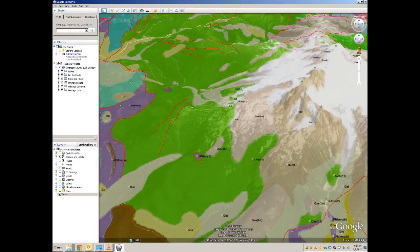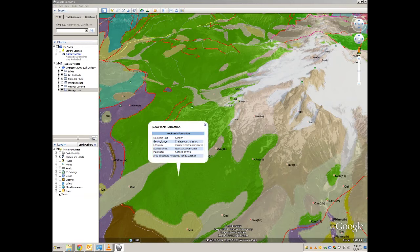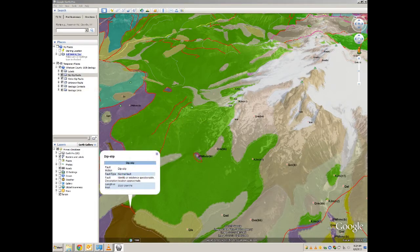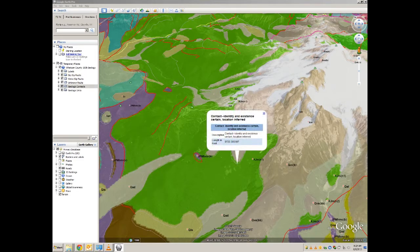If you are interested in these units and want to know more about them, simply click on them to bring up a balloon pop-up that will give you information such as geologic unit, geologic age, lithology, and their names. This can also be done with faults, which will give you fault motion, fault type, and locational accuracy. Contacts will also provide you locational accuracy.